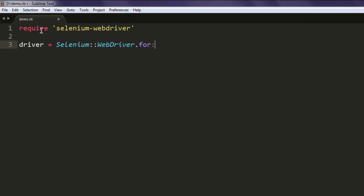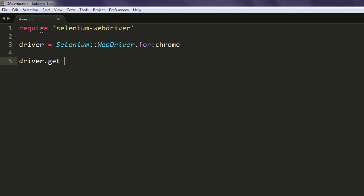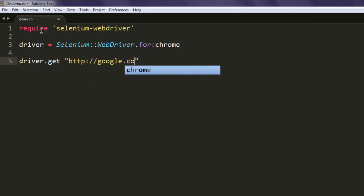Here we are going to use browser of your choice. Let's say I want to use Chrome. You can type in Firefox or IE for Internet Explorer. After that, let's navigate to google.com.